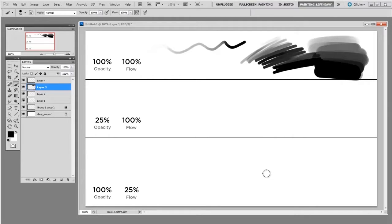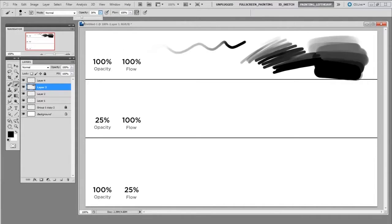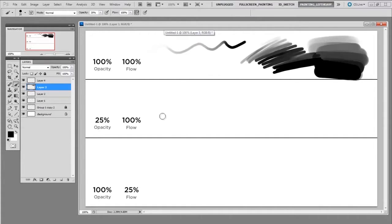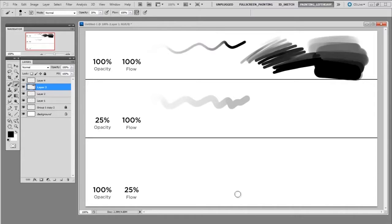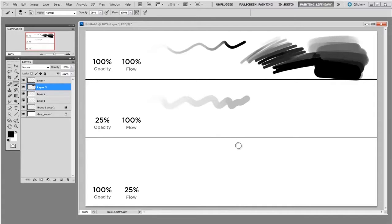Now if I were to just change the opacity of the brush leaving the flow at a hundred percent and drop the opacity down to about 25, the results are going to be quite a bit different. I can still make a light mark but it does not go all the way to black and the reason for that is that it only goes to a maximum of 25 percent opacity.